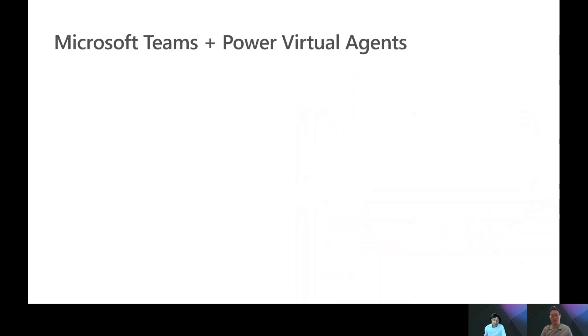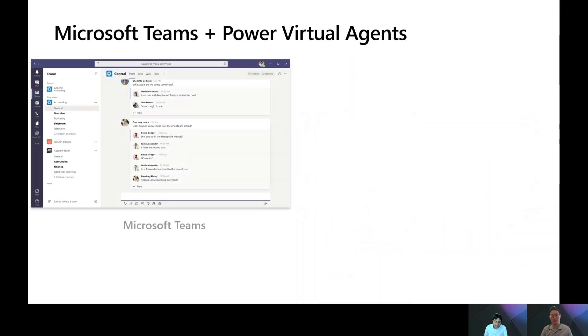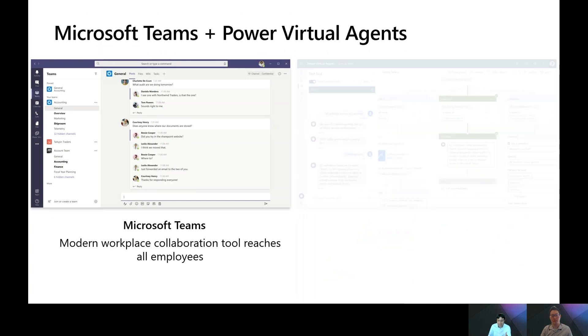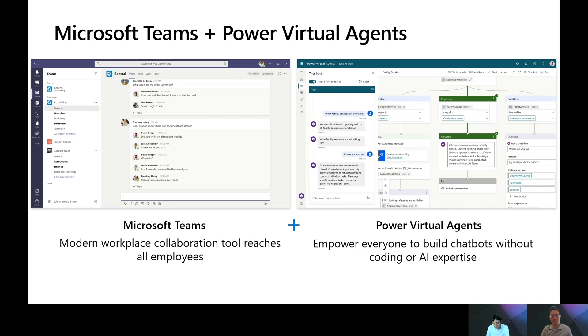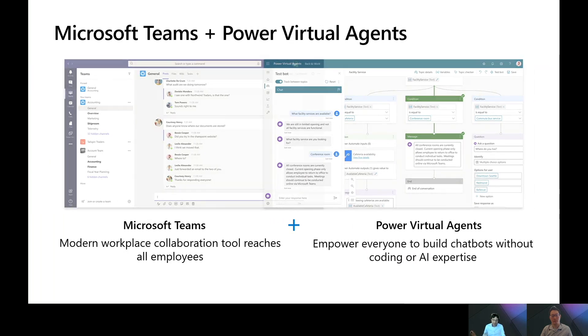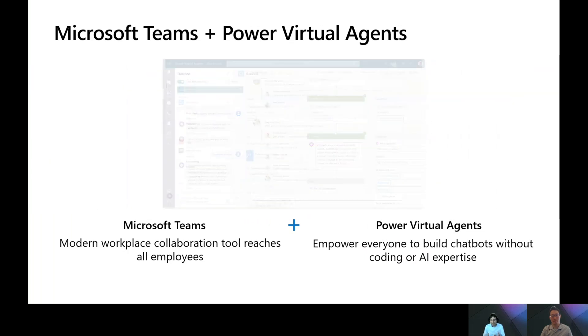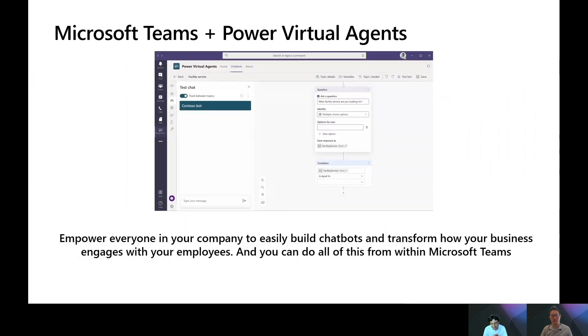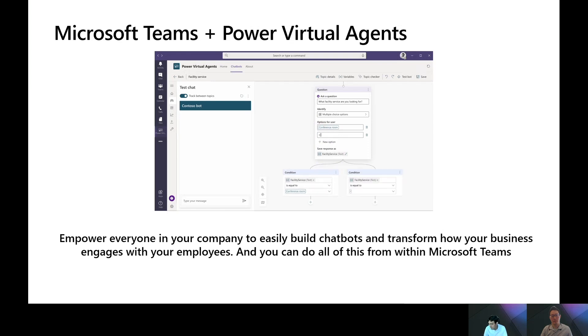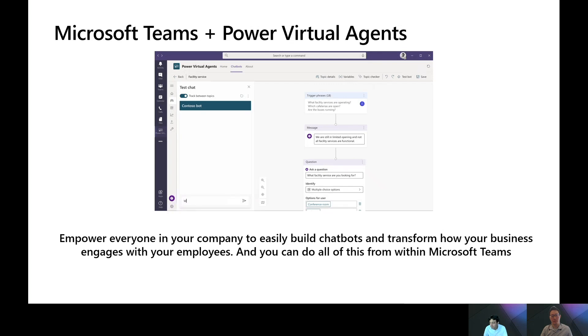So if you combine Microsoft Teams, which is the modern workspace collaboration tool that employees spend a lot of their time in, with Power Virtual Agents, Microsoft's graphical bot building experience, and you bring these two things together, you can empower pretty much everyone in your company to easily build chatbots and transform how your businesses engage with your employees. And you can do all of this from inside of Microsoft Teams.